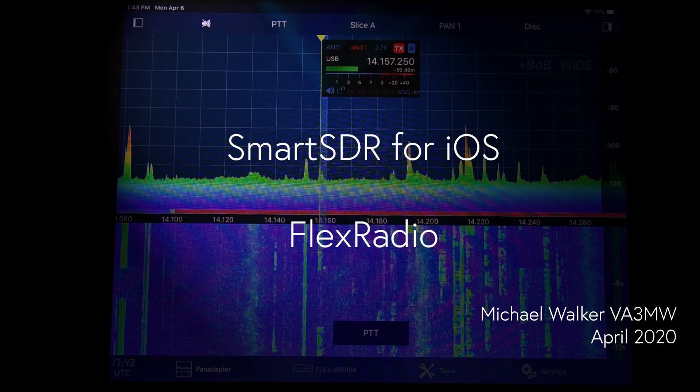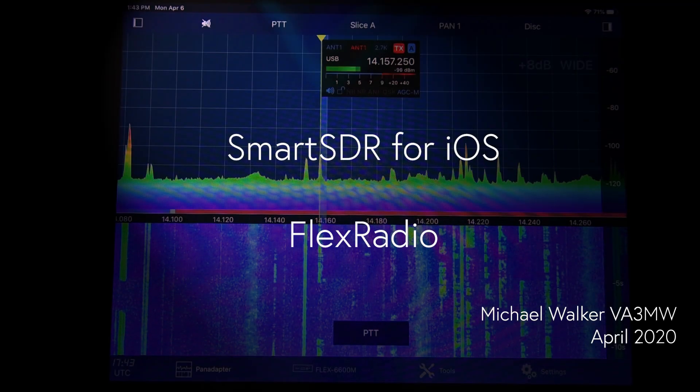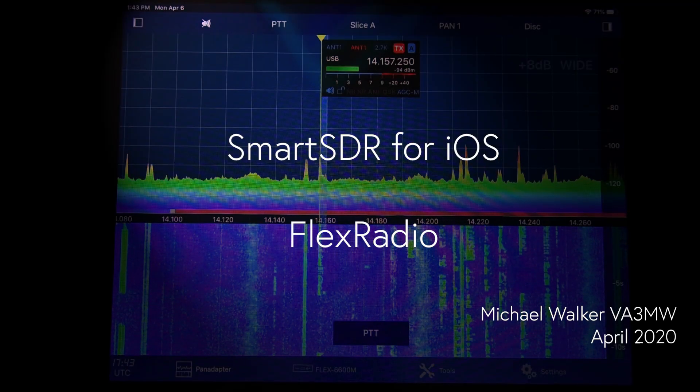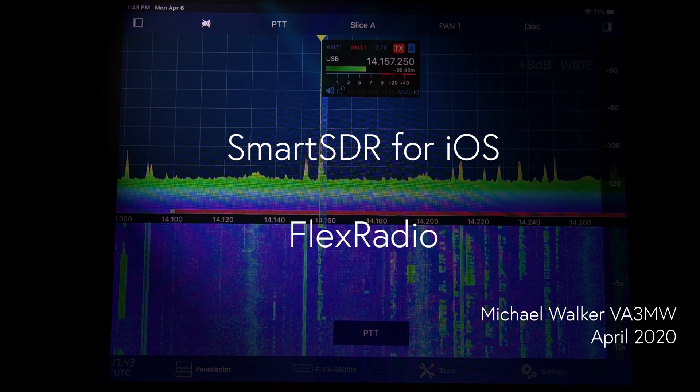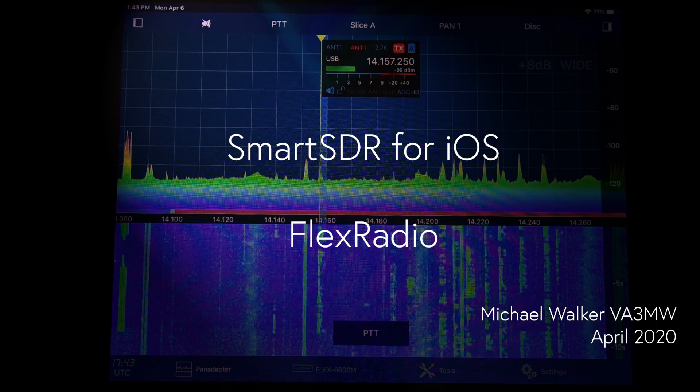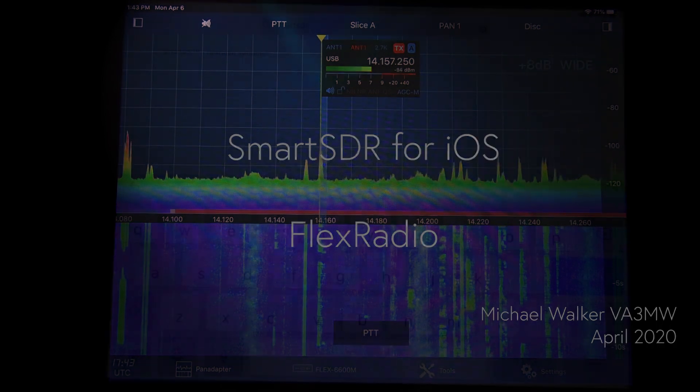G'day, it's Mike at Flex, and we're going to talk about Smart SDR for iOS — the ability to use your radio just about anywhere.